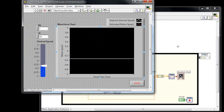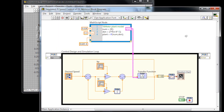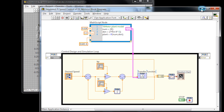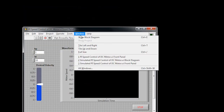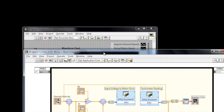So in the previous program, the block diagram has a transfer function which is being used to represent the DC motor inside the closed loop controller. In order to bring in hardware, all we have to do is modify that block diagram and replace the transfer function.